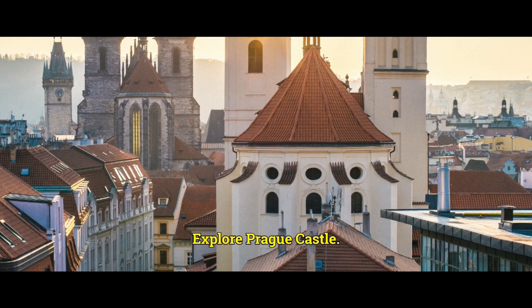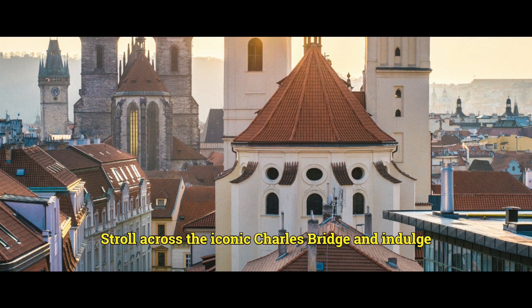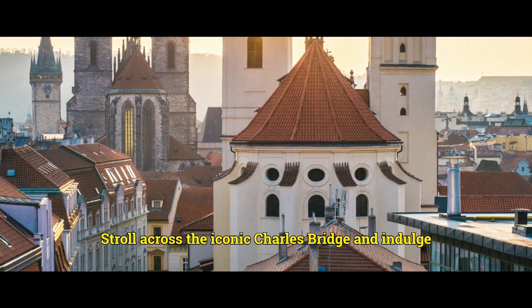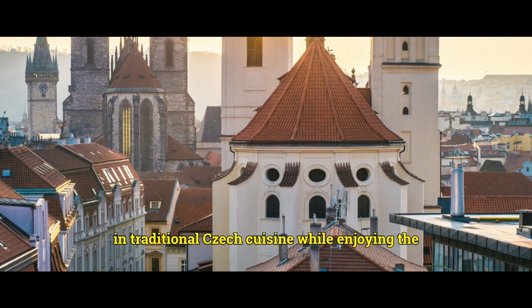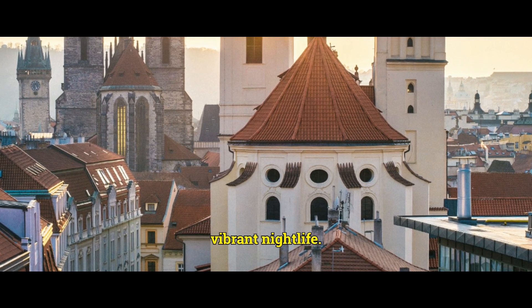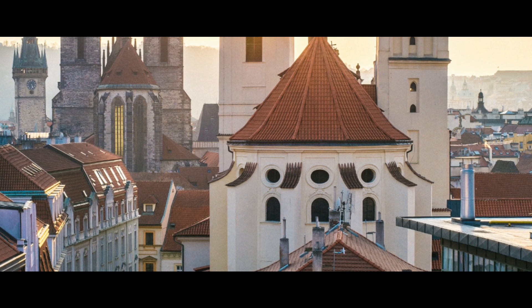Explore Prague Castle, stroll across the iconic Charles Bridge, and indulge in traditional Czech cuisine while enjoying the vibrant nightlife.